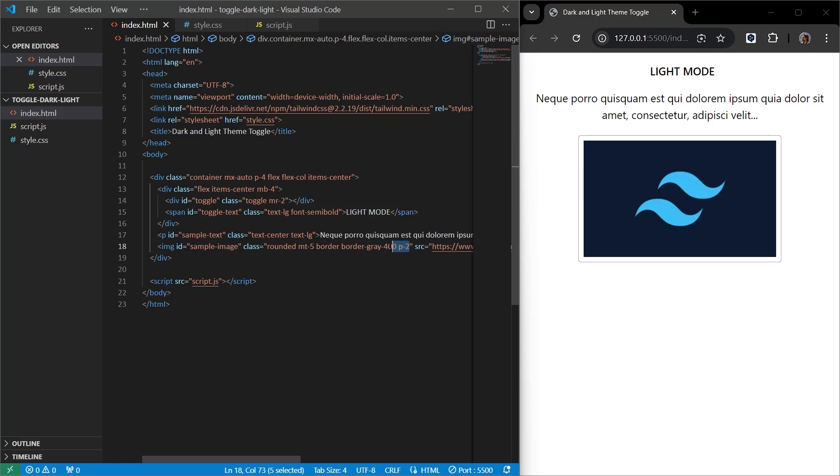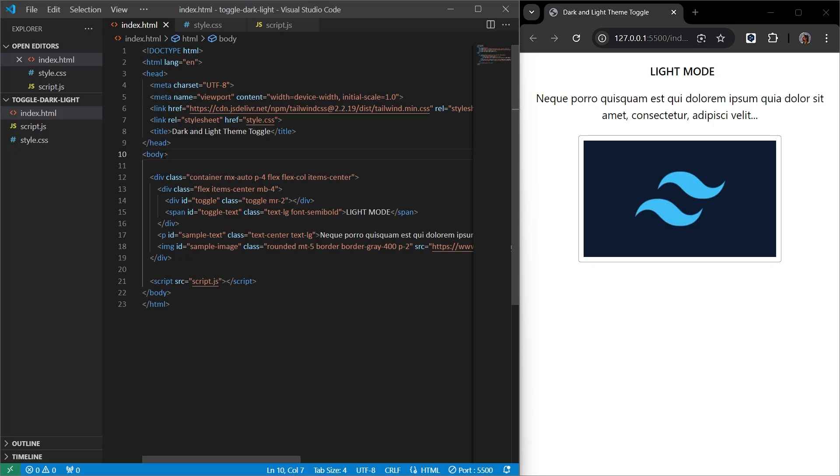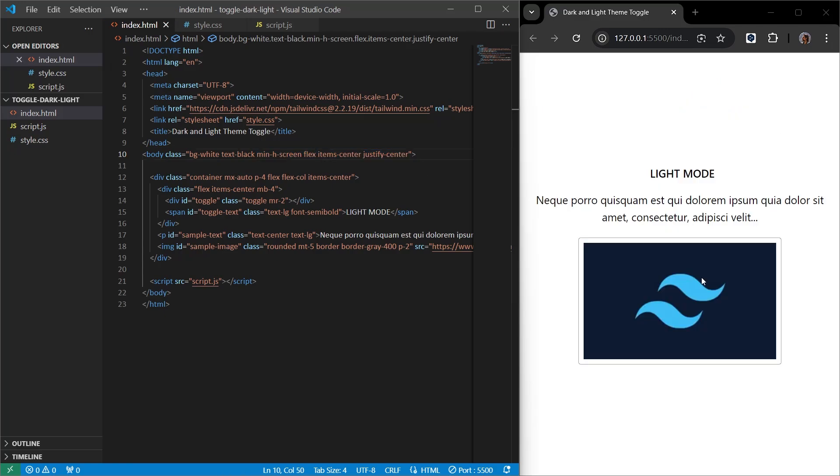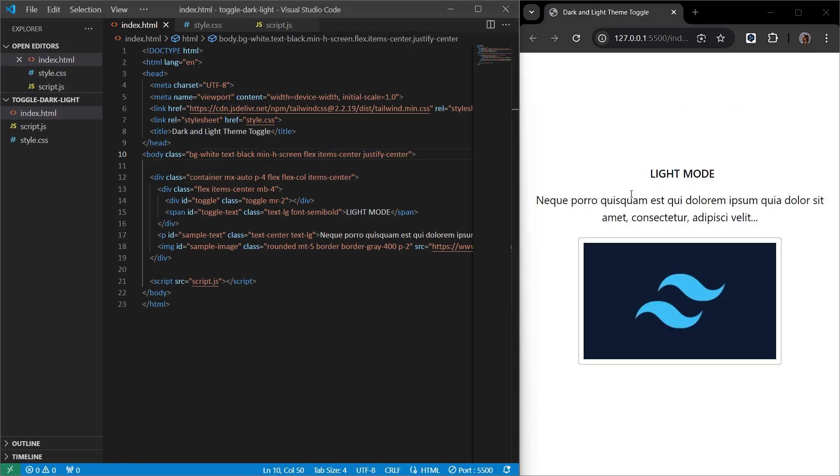Let's also give some class to the body tag. These classes will be important in our theme change. Therefore, in the body tag, we indicate that the background is white. We indicate that the text is black. We write these codes to center all the values in it on the page. Look, when I saved it, the objects in the page are centered on the page, both horizontally and vertically. This is our HTML part.